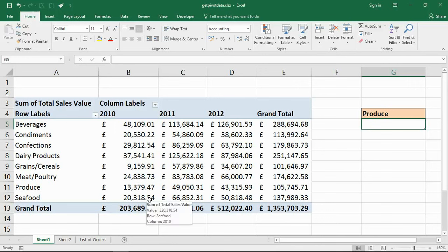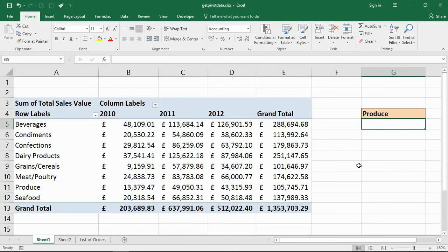Hello and welcome to this video tutorial from computergaga.com. In this video we're going to look at how to use the GETPIVOTDATA function of Excel. The GETPIVOTDATA function is used to query and extract data from a pivot table, so it's kind of a pivot table lookup.